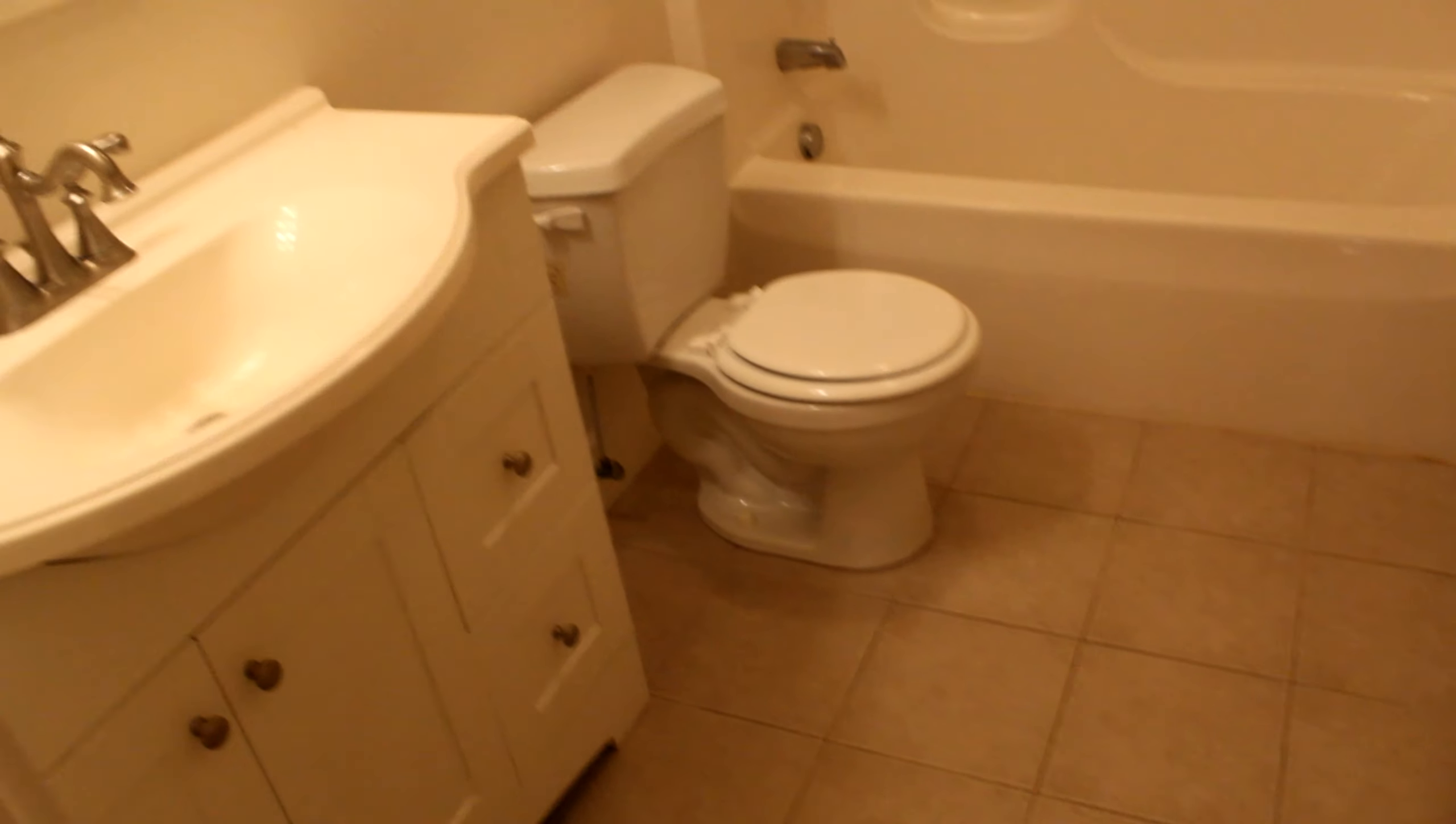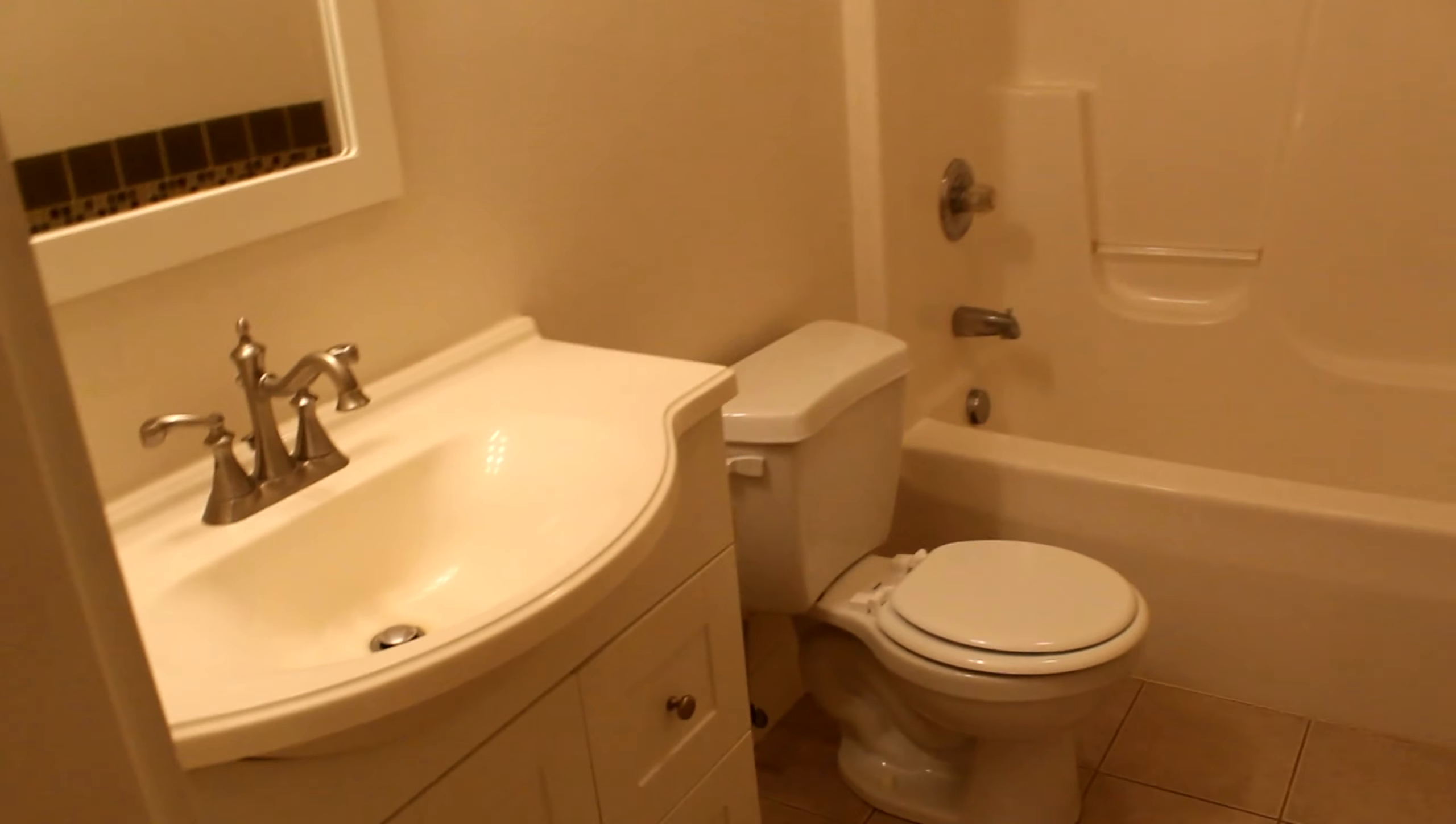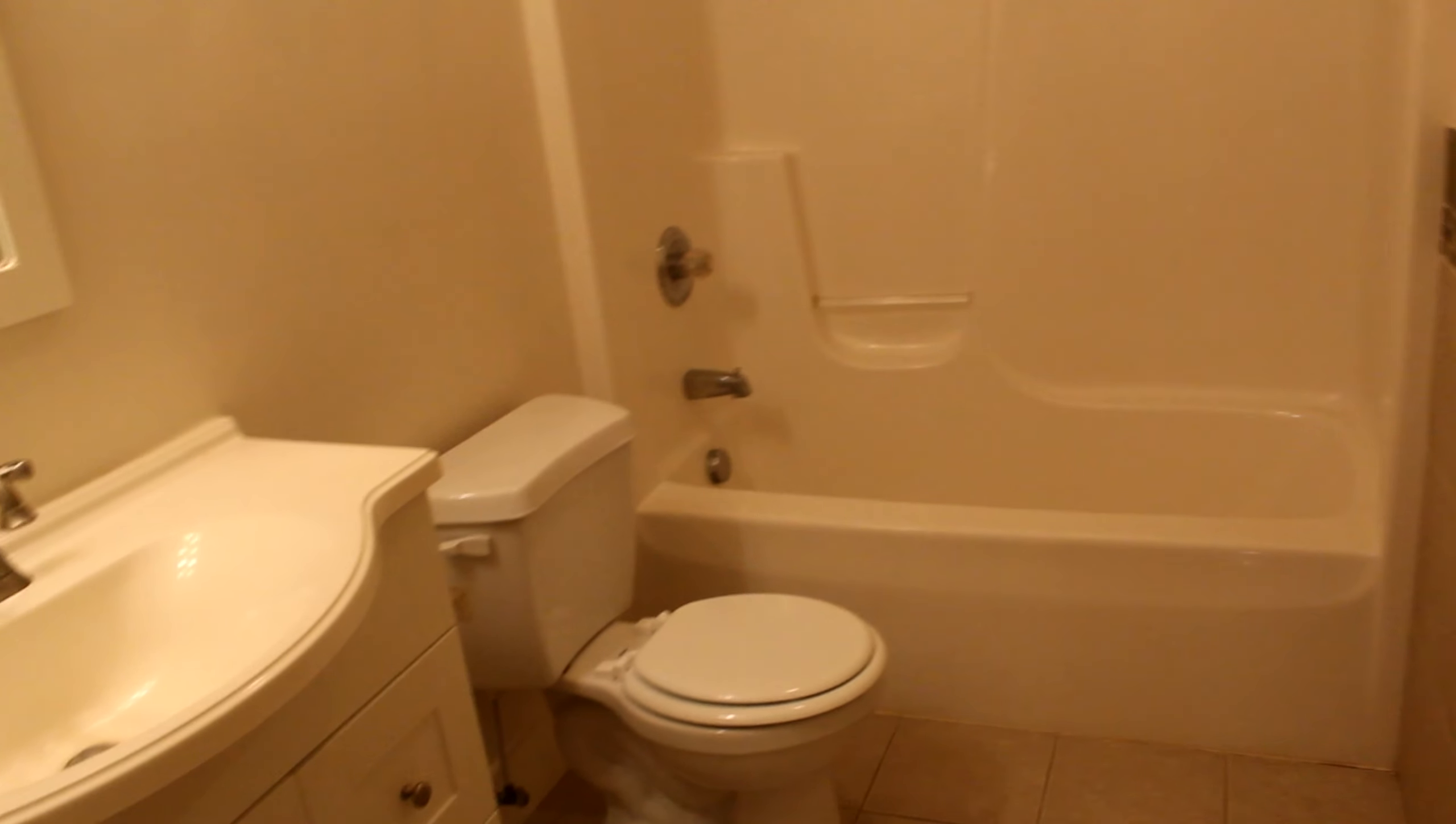Bathroom number two. These bathrooms aren't the biggest, but they're definitely got room to wiggle. What is this? What is this?